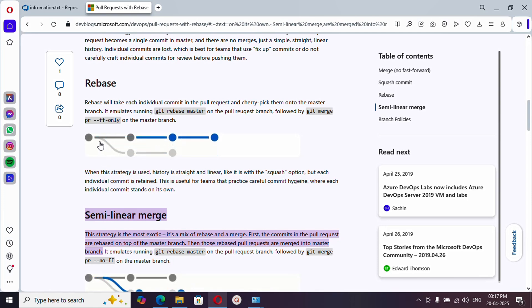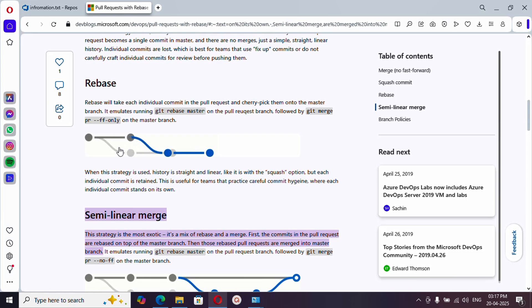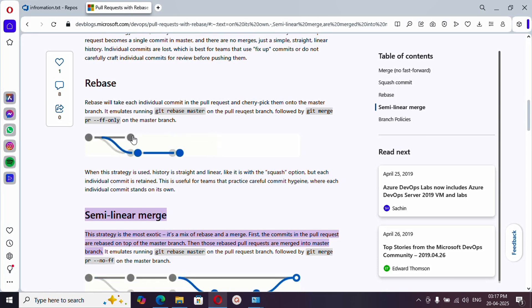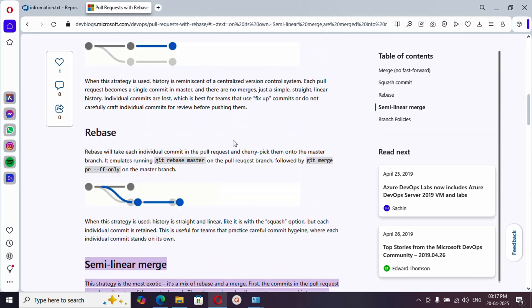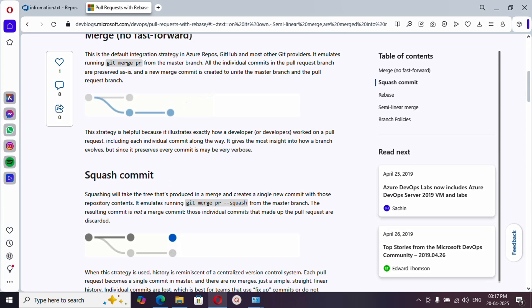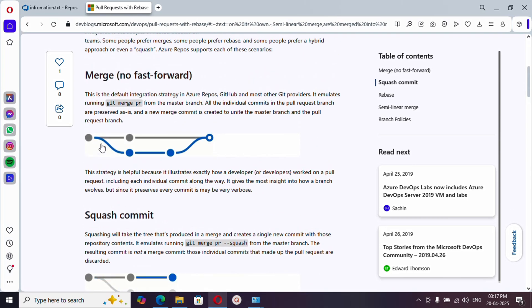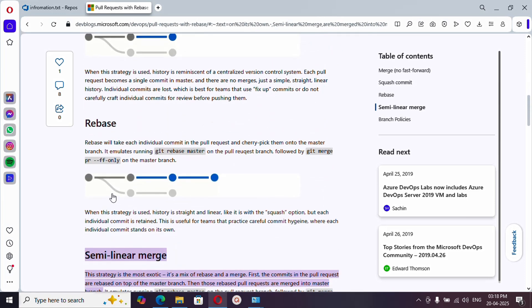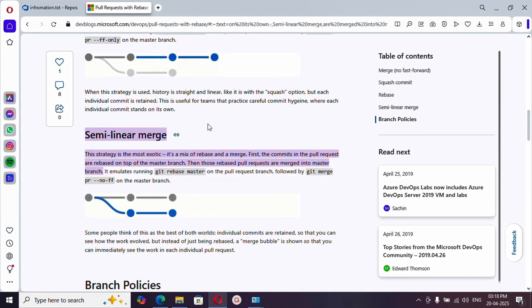Next is rebase. When you merge using rebase, it picks up whatever commits you made in the feature branch and appends them on top of the main branch. In the history graph, the feature branch changes won't appear as a separate line — instead they are appended on top of the main branch and appear as a single linear line. Squash commit and rebase are both linear.